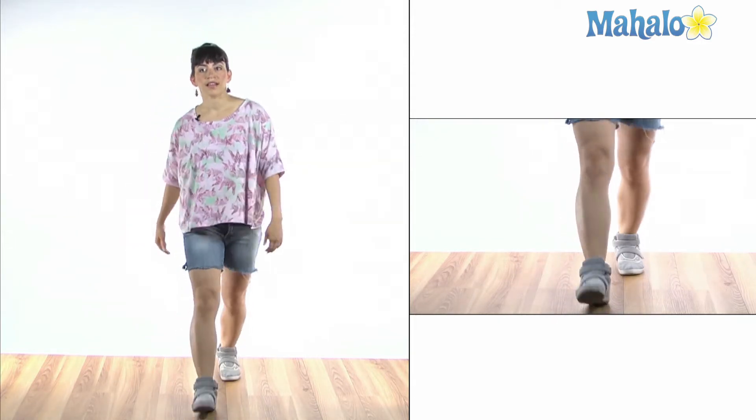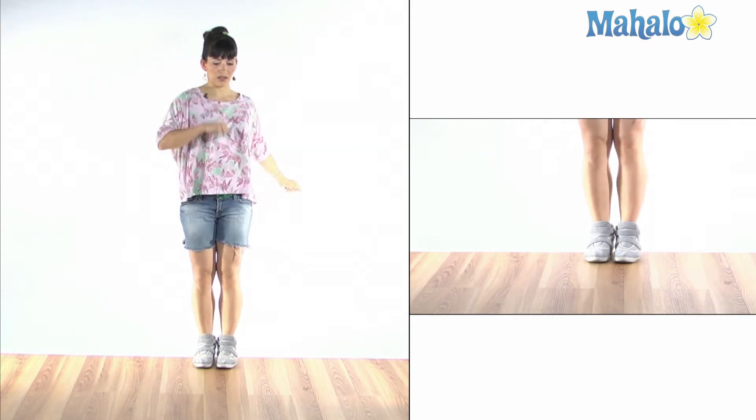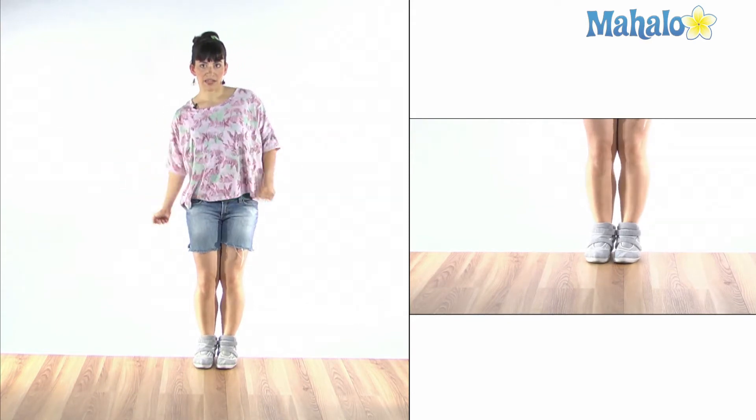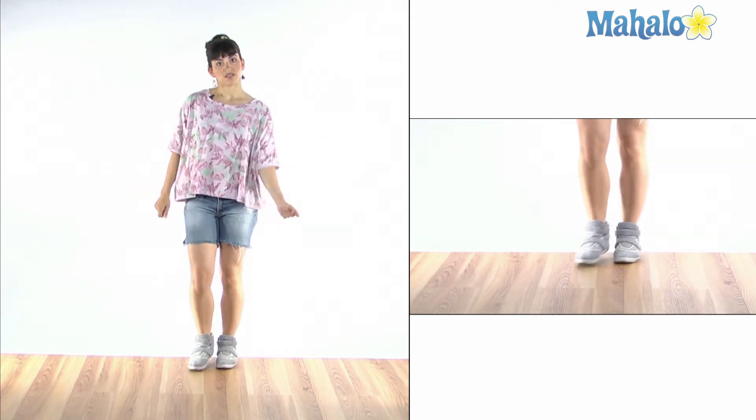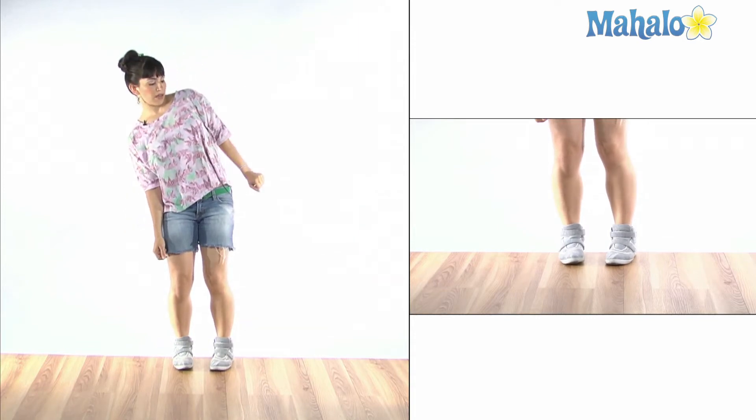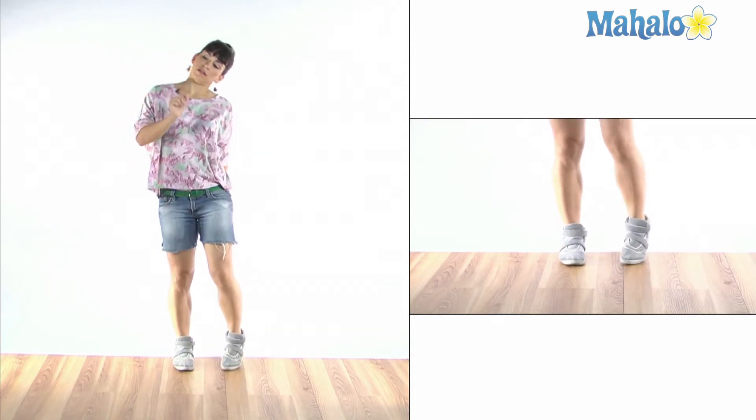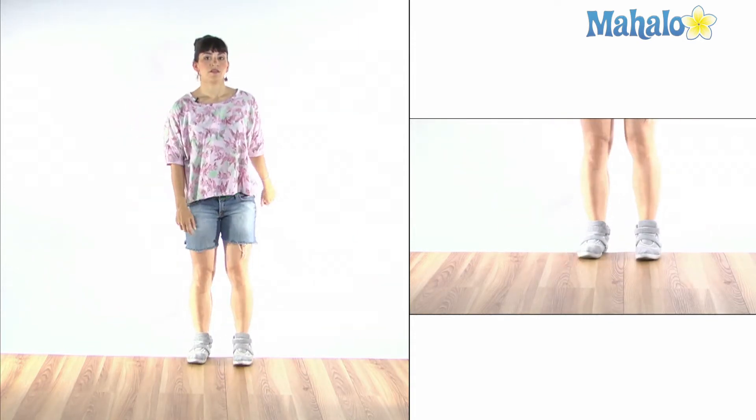So you're kind of exaggerating that motion and making it a little rounder. So you're tipping and this is coming here. Tip, tip, right?